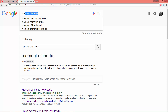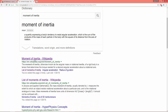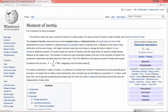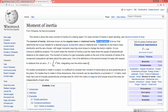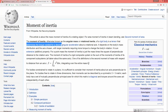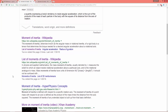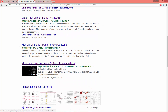Here in Google I typed 'moment of inertia' and I'm going to open this Wikipedia article. The moment of inertia, otherwise known as angular mass or rotational inertia of a rigid body, is a tensor that determines the torque needed for a desired angular acceleration about a rotational axis. An even better explanation is in this Khan Academy video.